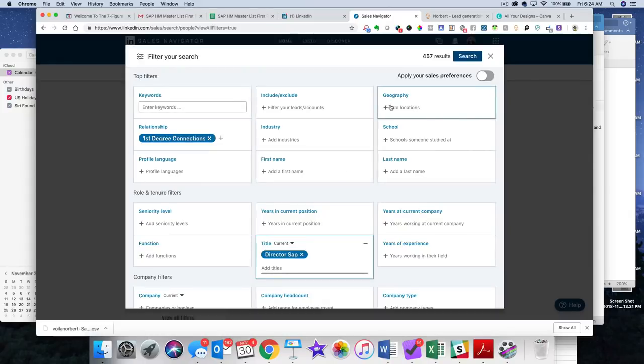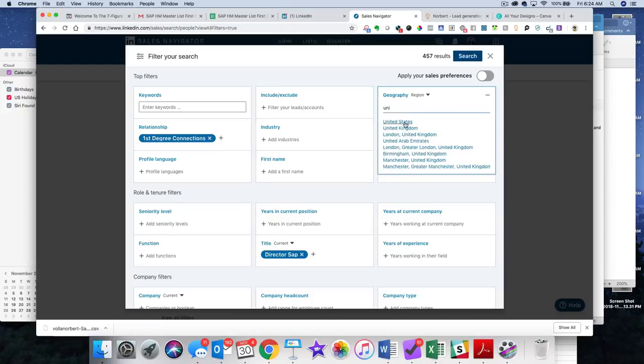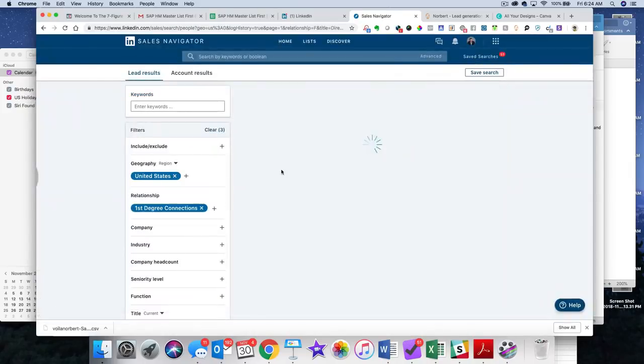And I'm going to do US. There you go, search.